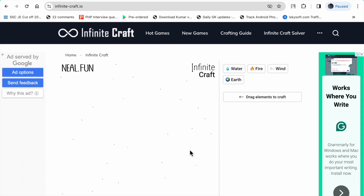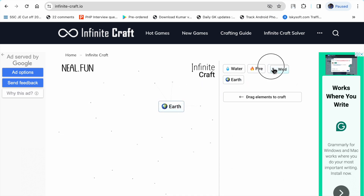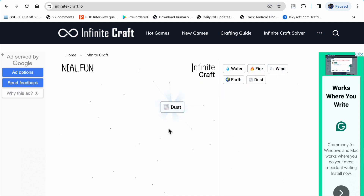Hello friends, welcome to my YouTube channel. In this video I'm going to show you how to make Roblox in Infinity Crafts. So first we made earth plus wind, and this produces dust.